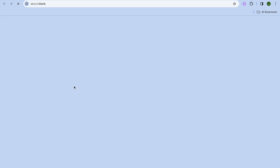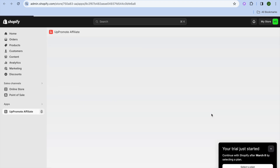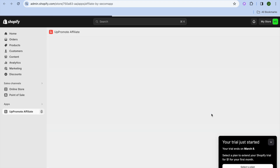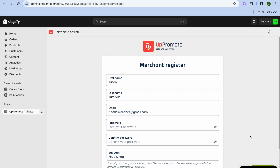For now we're sticking to the free plan, so tap on 'Install.' You'll be redirected to a new page where you'll tap on 'Install' once more. After that, you'll be redirected to the UpPromote affiliate dashboard, where you'll enter your sign-in information and create a password.